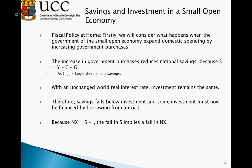In the situation where I is greater than S, we have a negative value on the right-hand side, implying a negative value for NX — or a trade deficit.